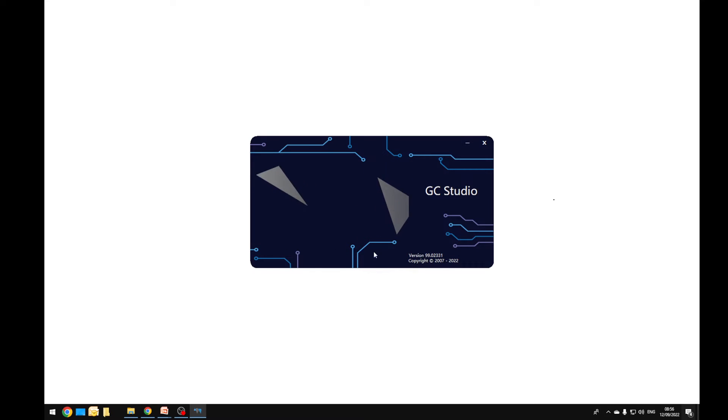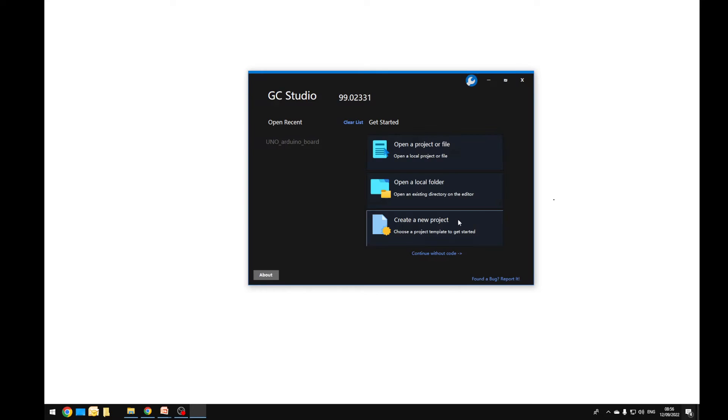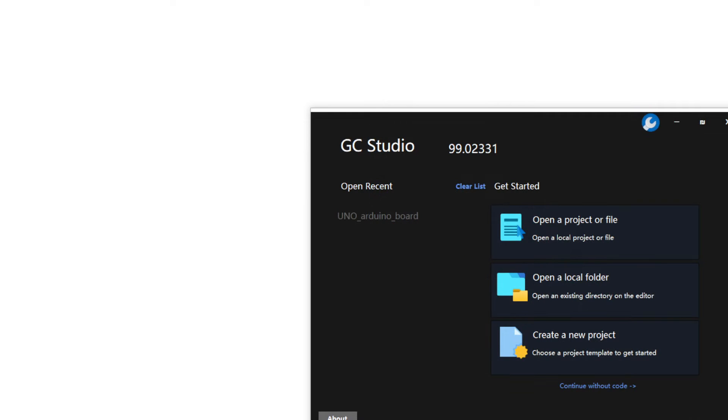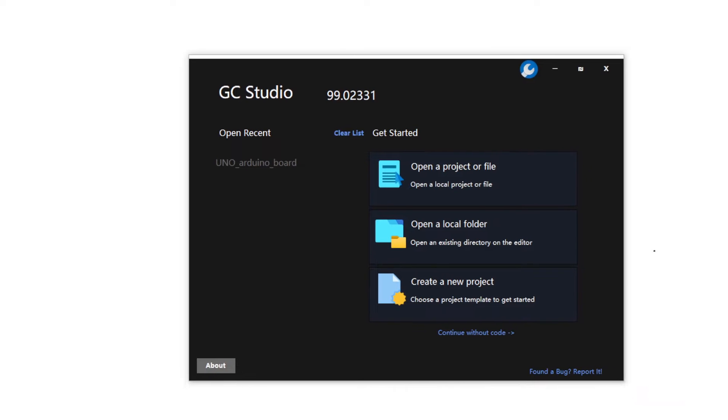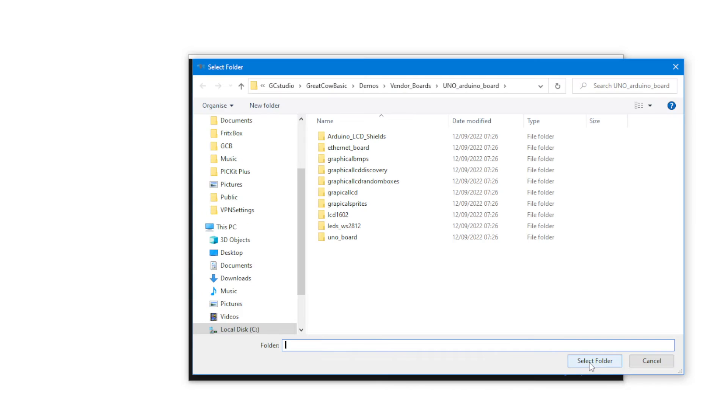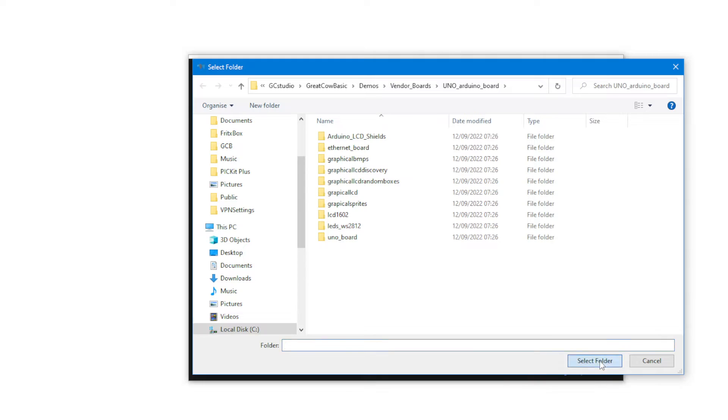Essentially what I'm going to do is zoom in on this and I'm just going to select and open a local folder. That local folder is my demonstration folder. So it's demos, vendor boards, Arduino boards. I'm just going to select that and let it open up the IDE.